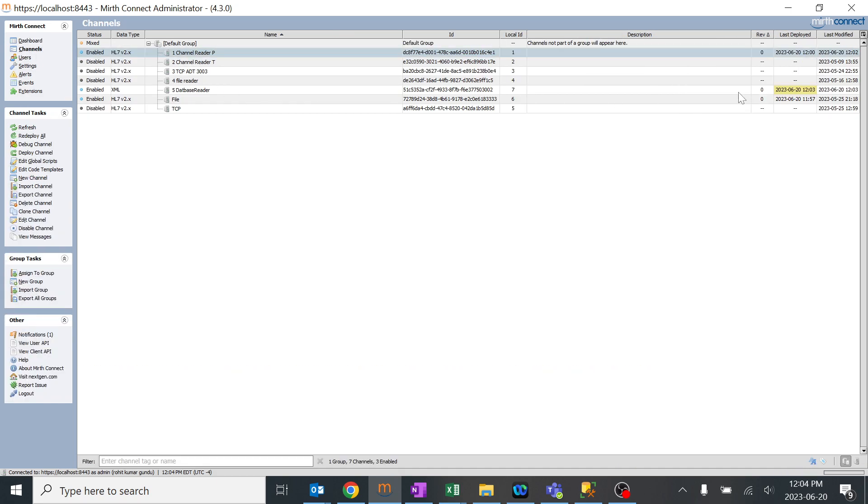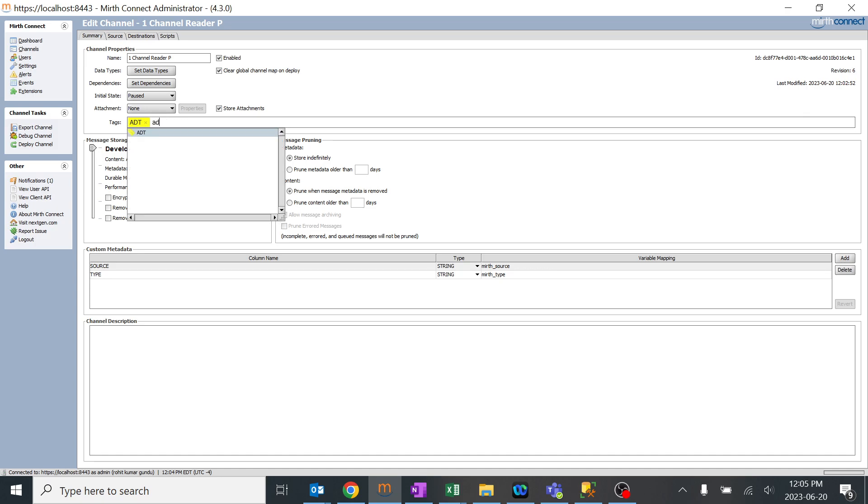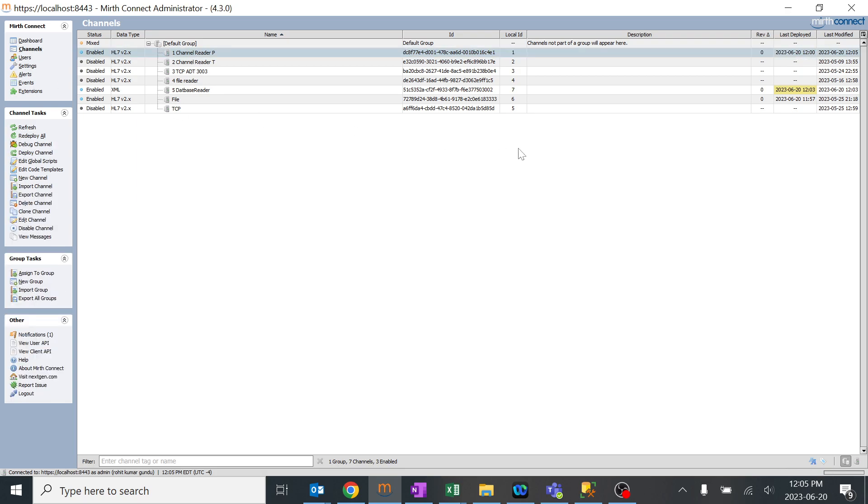What I'll do, I'll take this as a reference of channel. The revision is zero. I'll go and change something over here. I'll add another tag, ADT2, okay. I'll press enter and change, and I'll go back to channels. It should generally mention it.